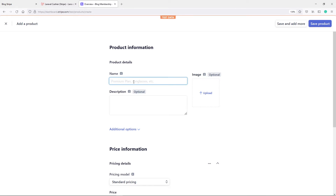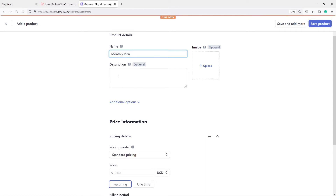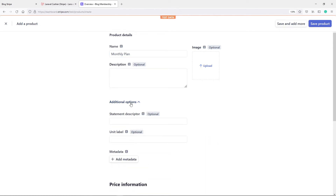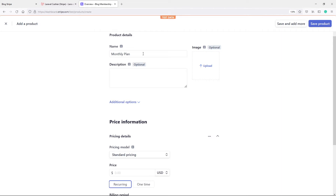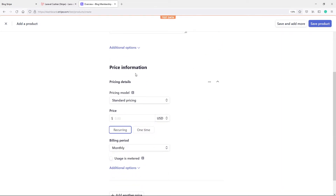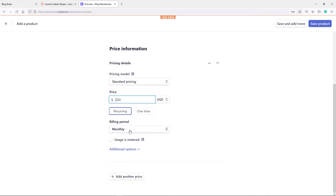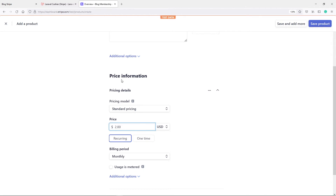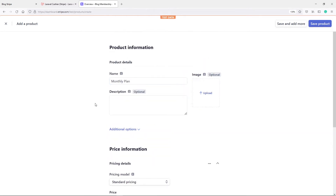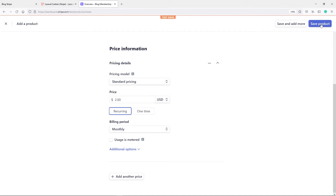Click on add product. I'm going to call this one the monthly plan. You can optionally upload an image or add a description — that's all optional. I'm just going to add the name 'monthly plan'. For the price, I'll use standard pricing, set to $2, recurring monthly, and then add the price.